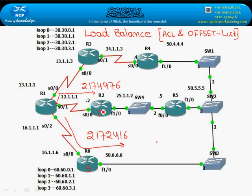The variance factor is not done — it is not configured. If we have to do a load balance, if we have to do ACL and offset, we can balance one packet.